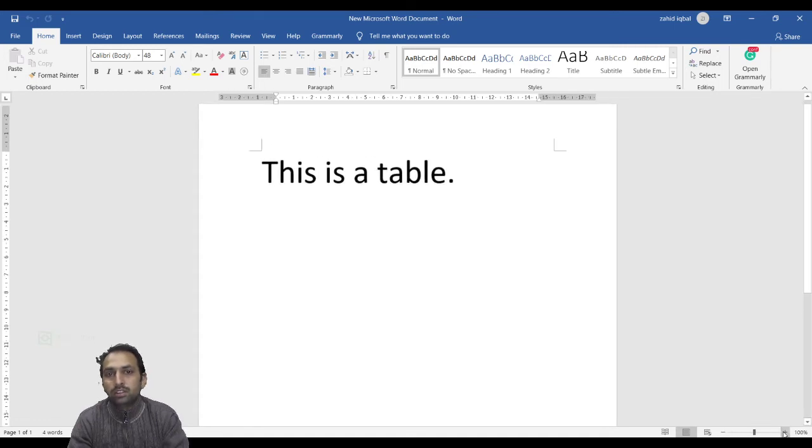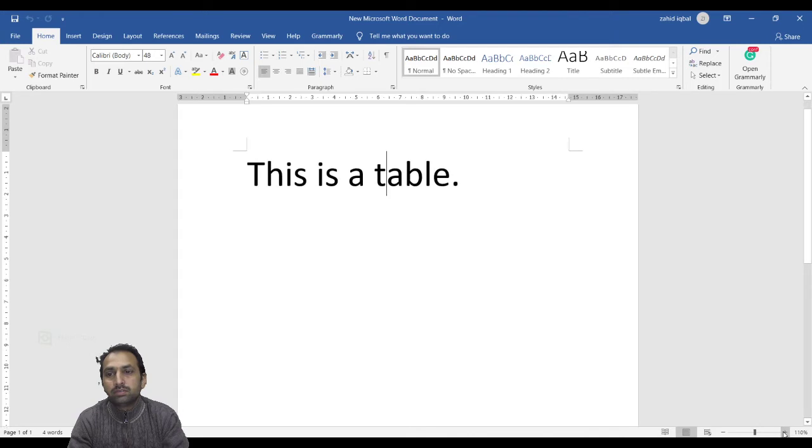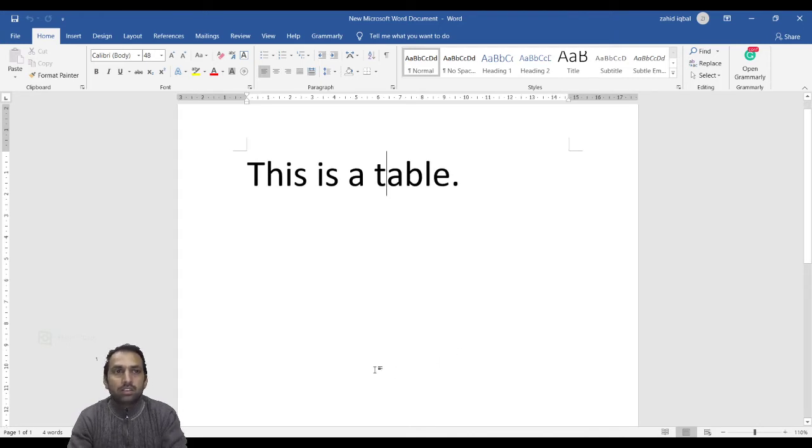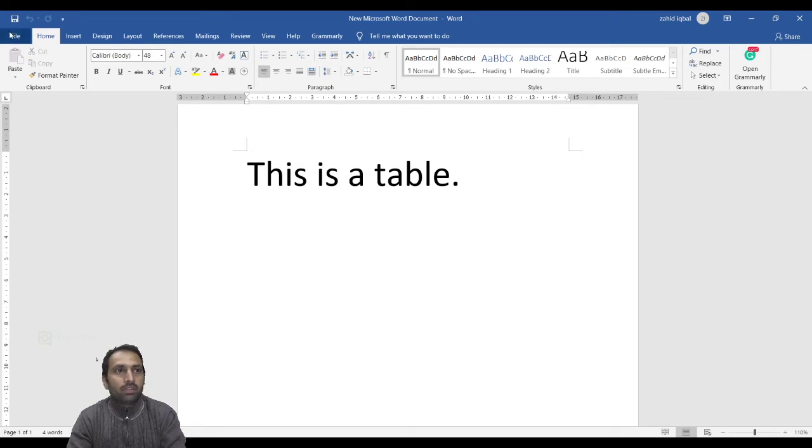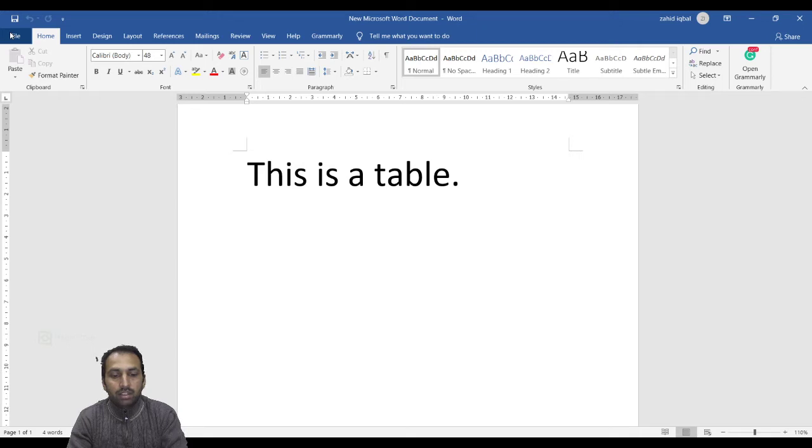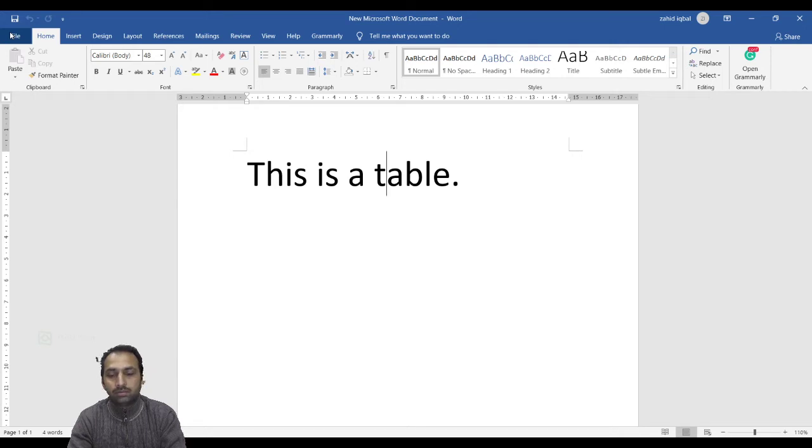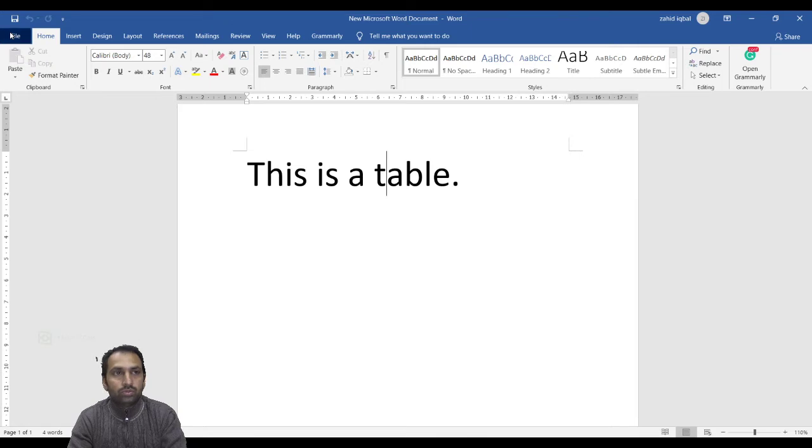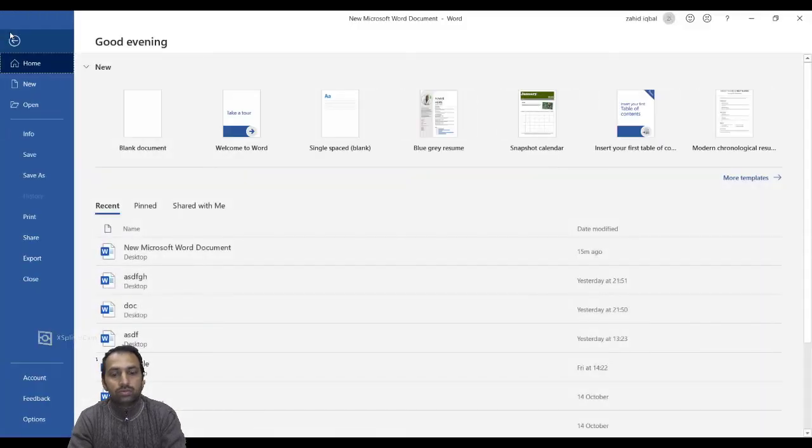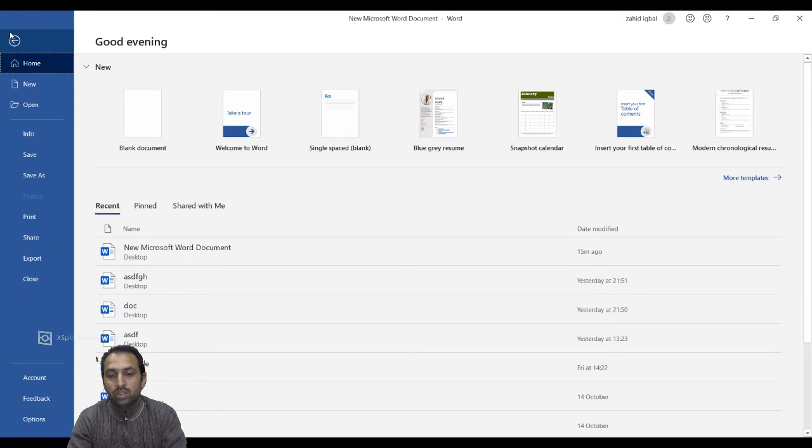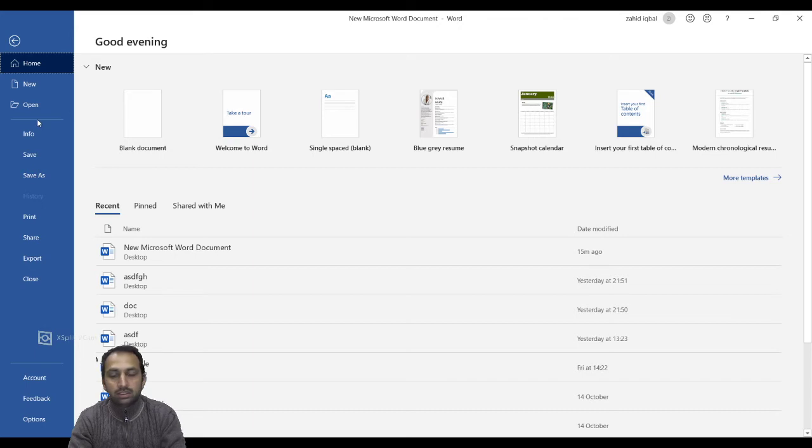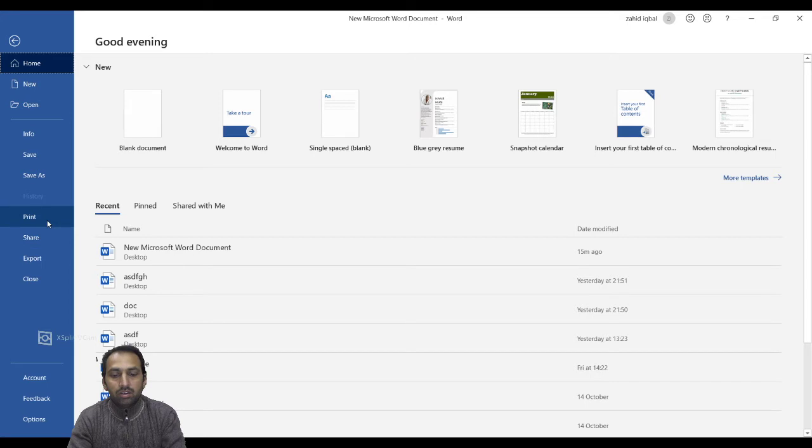First, the File tab. The File tab replaces the Office button from Word 2007. You can click it to check the Backstage View. This is where you come when you need to open or save files, create new documents, print a document, and other file-related options in this menu.